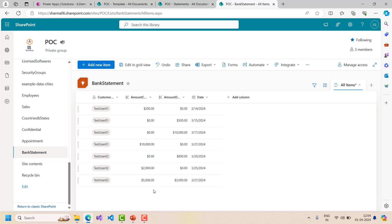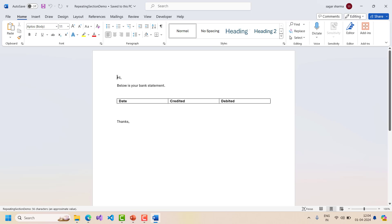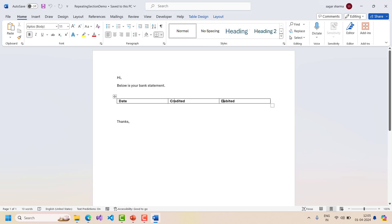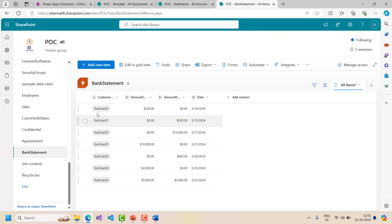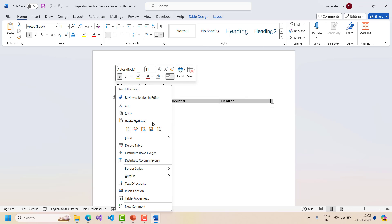Now, as usual, I will directly start with the Word template, because first we have to create the Word template and then I will start with the Power Automate flow. Over here, this is the Word template which I will be using - the repeating section demo. I have some static text: 'hi, below is your bank statement', and this is just a table with one row where I have created the headers: date, credited, and debited. I will add one row to this table using insert row below.